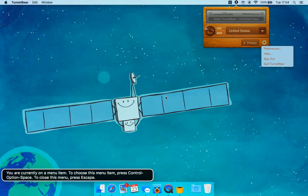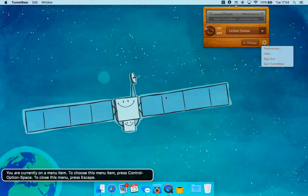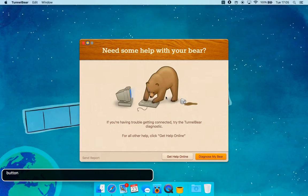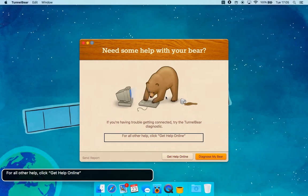You are currently on a menu item; to choose this menu item press Control Option Space. To close this menu press Escape. Open Settings Menu button. Need some help with your Bear? Button. Image.